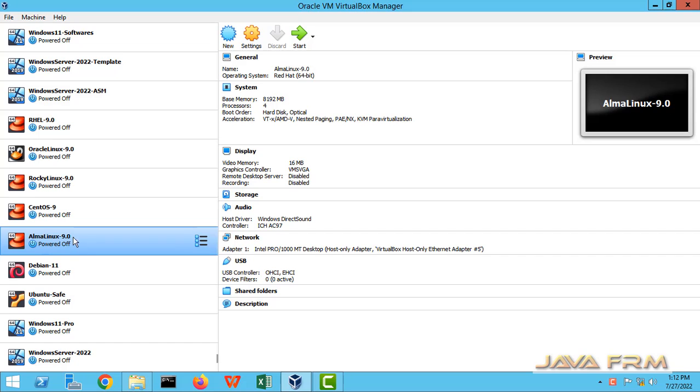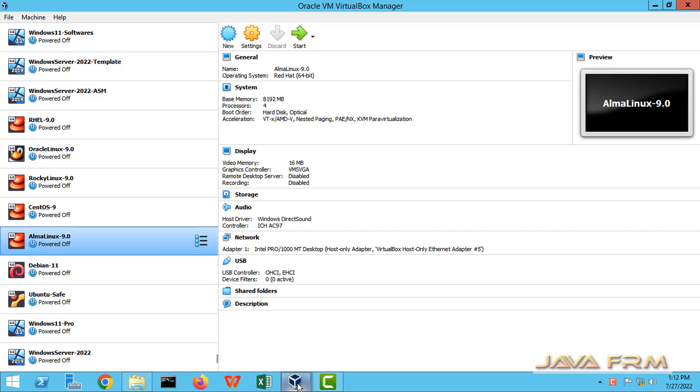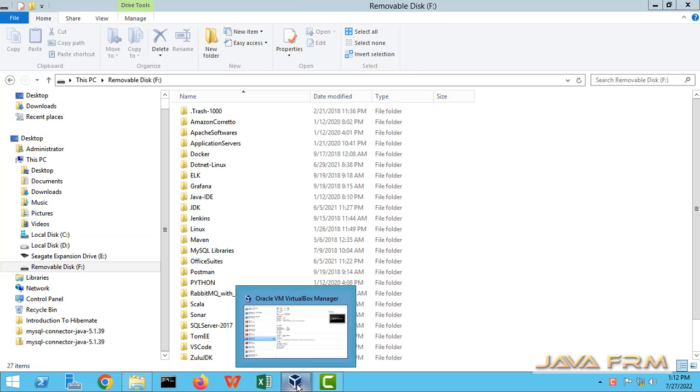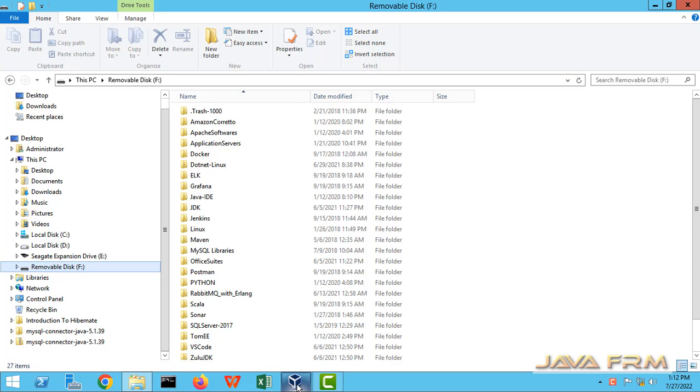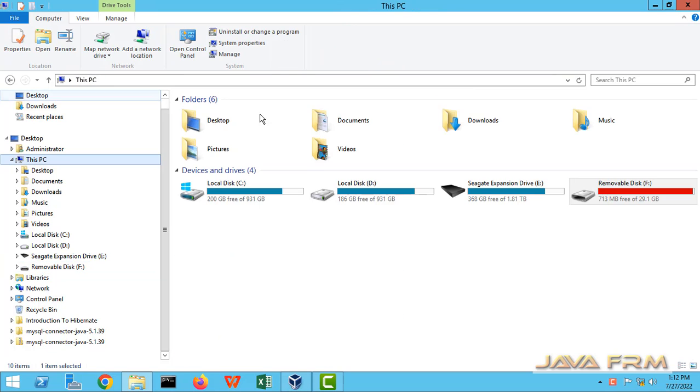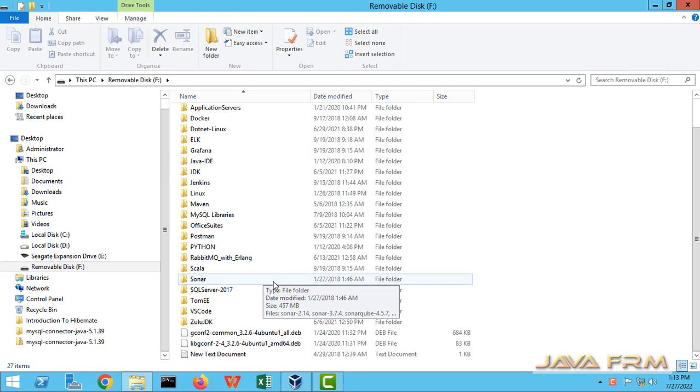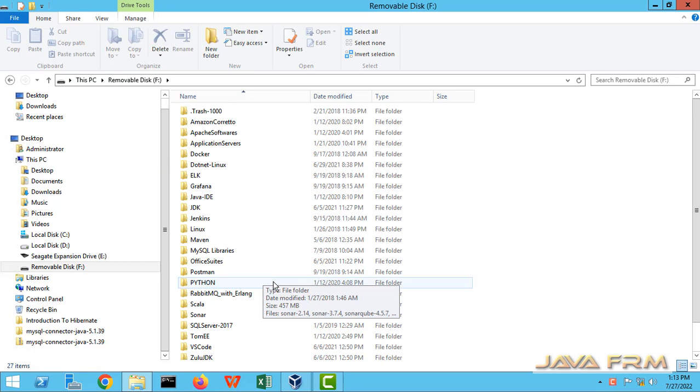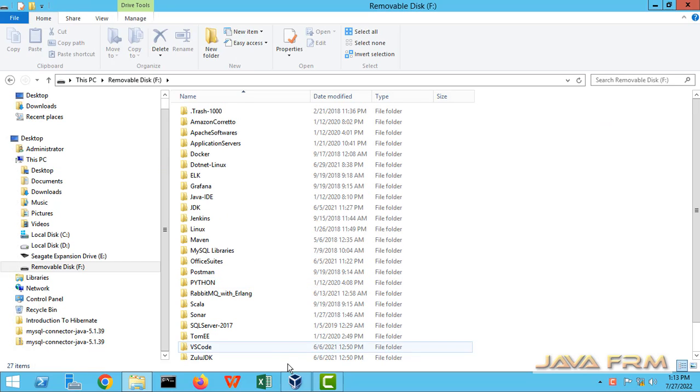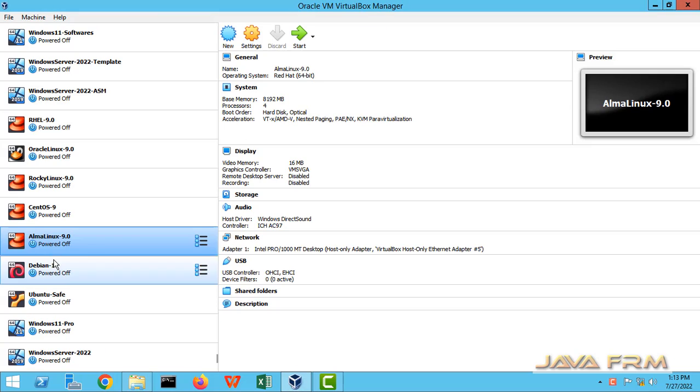This is Alma Linux 9 which I have already installed. This is the removable USB drive which is a NTFS file system, that is Windows file system.